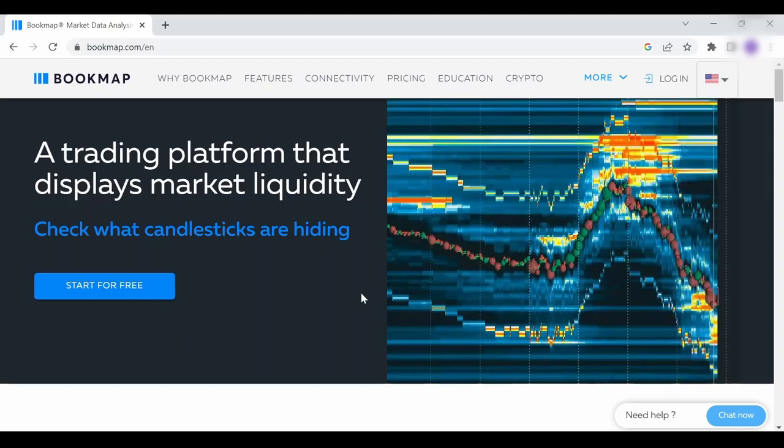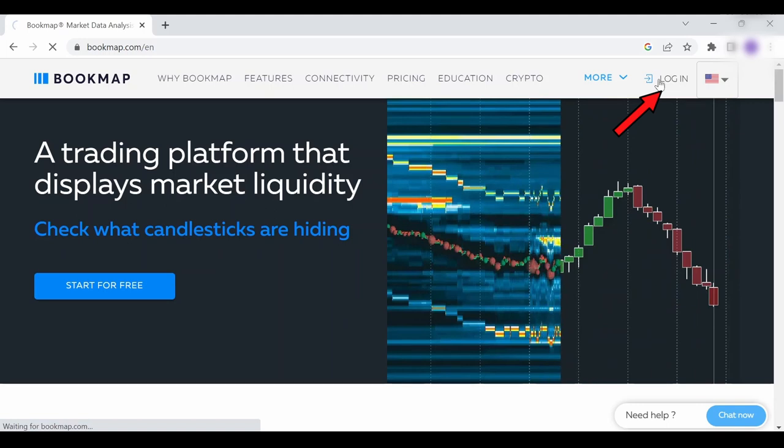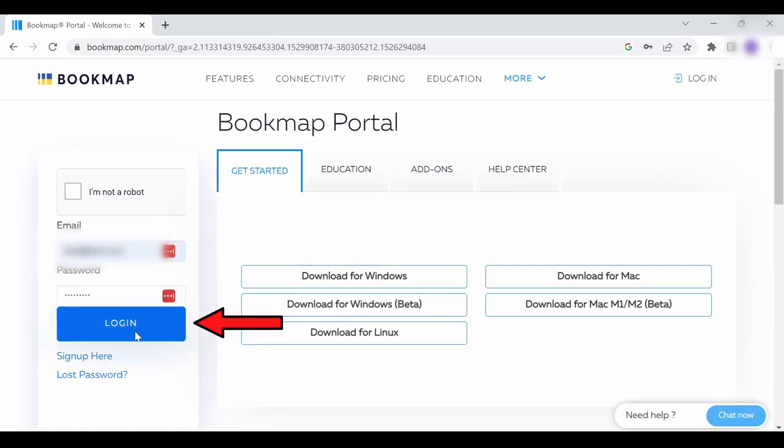First, open bookmap.com and click on login. Log in if you already have an account, if not, sign up.